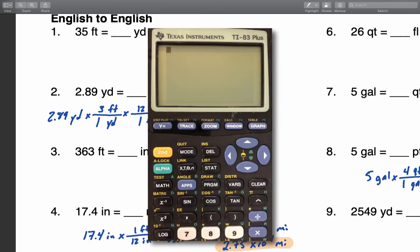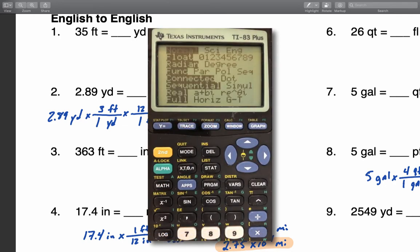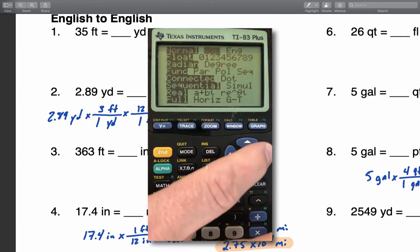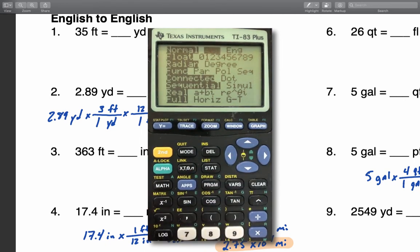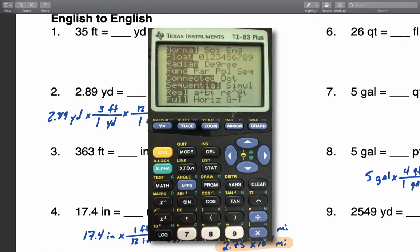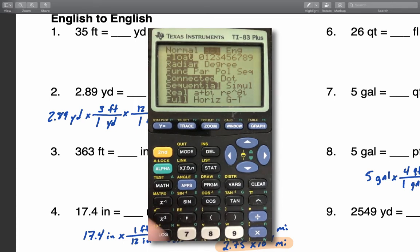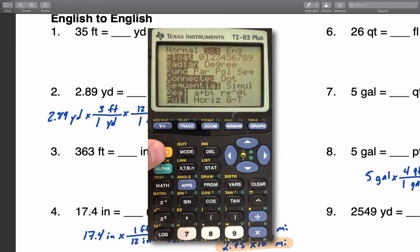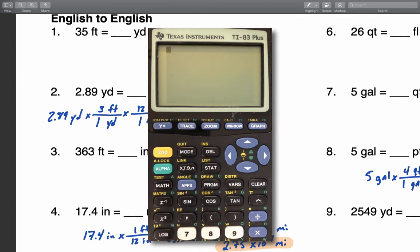To do that, press the mode button, arrow over to SCI — on the top line you'll see Normal, SCI, and ENG. SCI is scientific notation mode. Make sure the blinking cursor is on top of that by moving the left and right arrows. Hit enter and now SCI should be selected; it should have a black box on it and not be flashing.